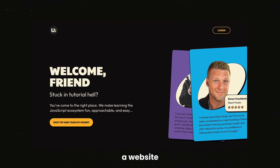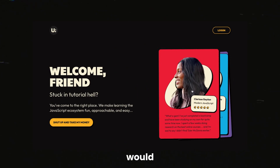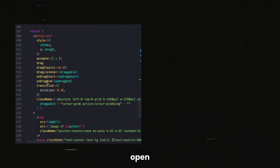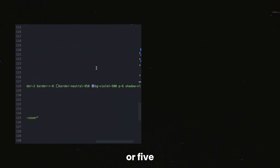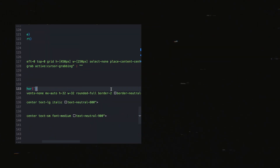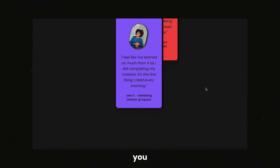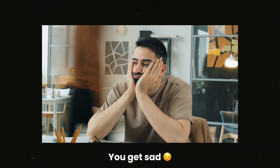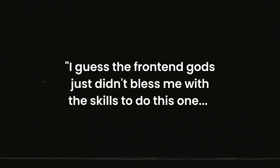Tell me if you've ever done something like this. You're scrolling through a website and you see an awesome animation that would fit perfectly in your new project. You open up your IDE, you spend like four or five hours, and you just end up with something that's nowhere even close to the original thing that you were going for. You get sad, or if you're like me, you get angry. I guess the front-end gods just didn't bless me with the skills to do this one.